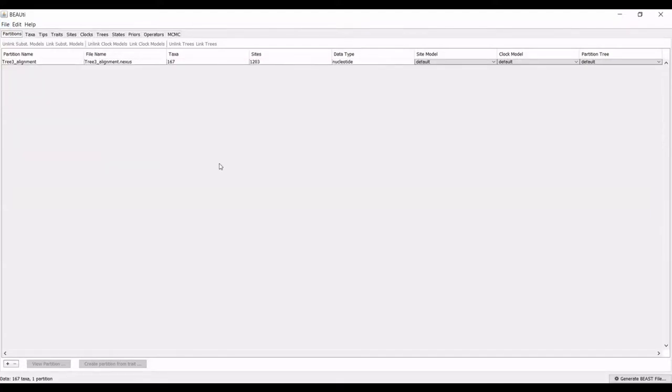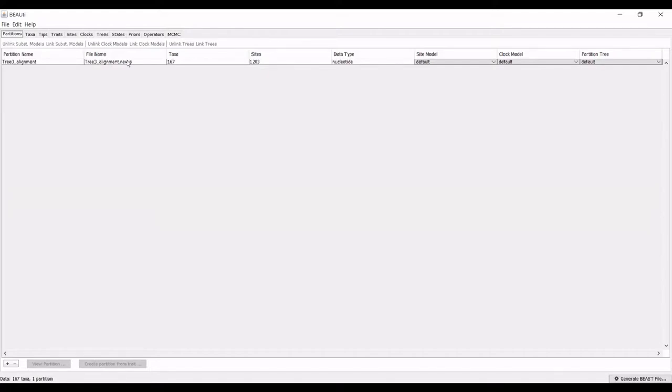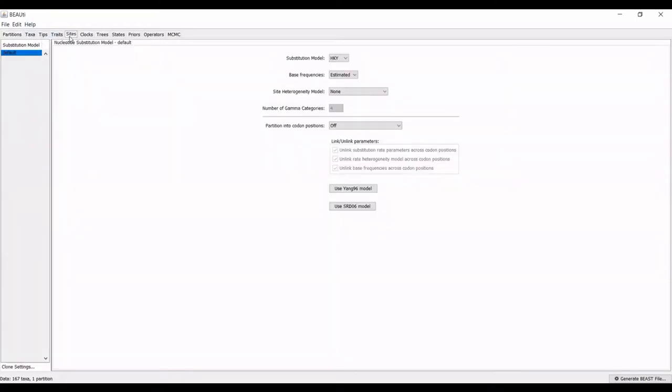I've pulled up my Nexus file, you can see the file name here. I'll go through how you set this up. There is also a tutorial that Beast and Beauty programmers have made for the use of this program, and I'll link that down in the description as well. I typically skip the first few tabs.